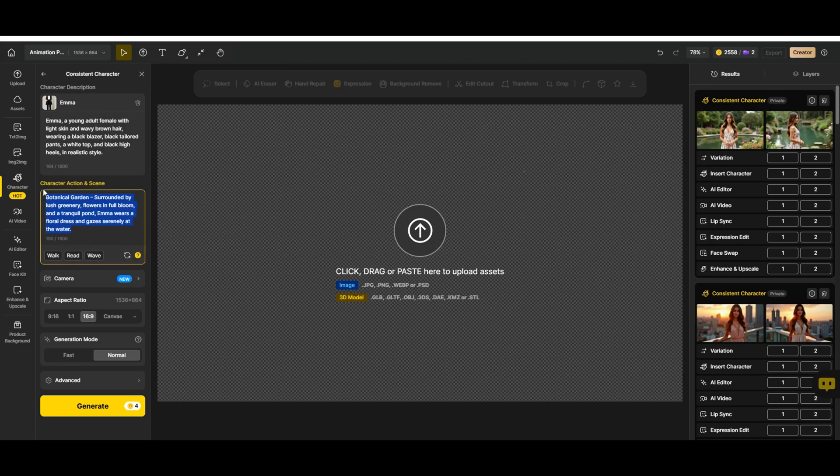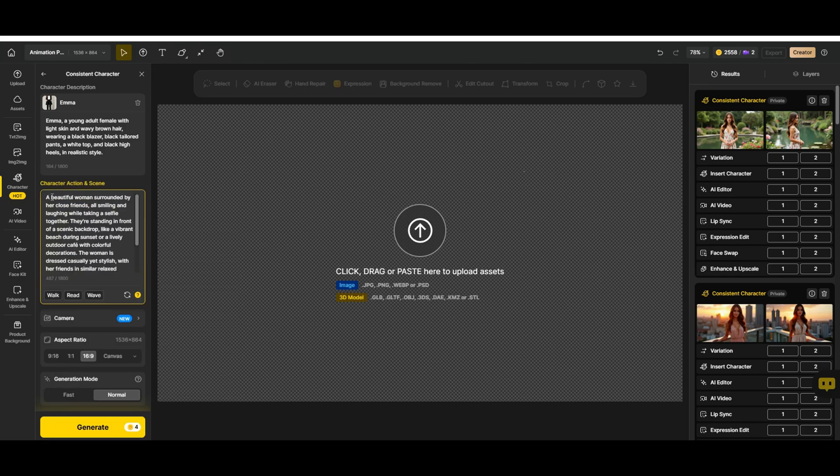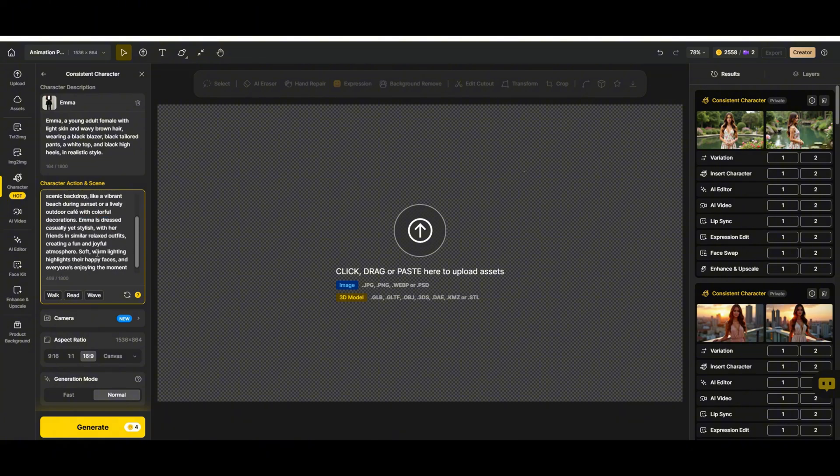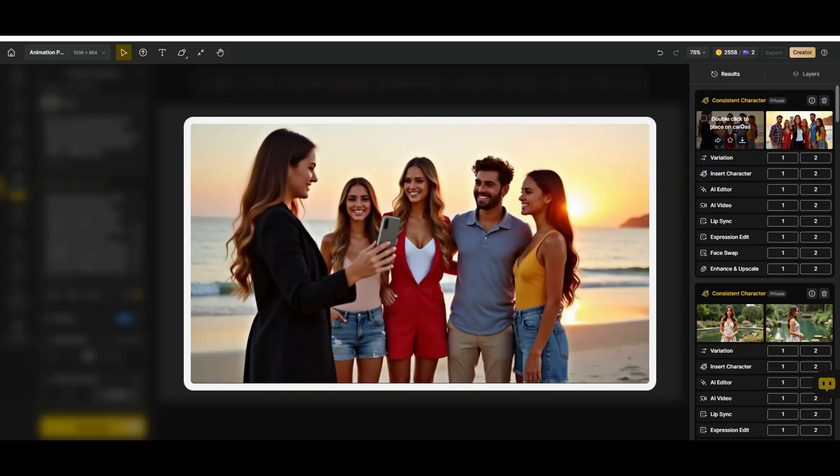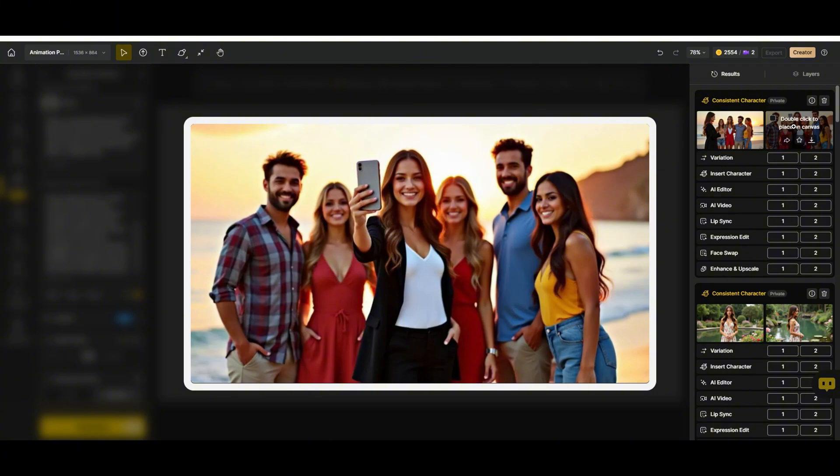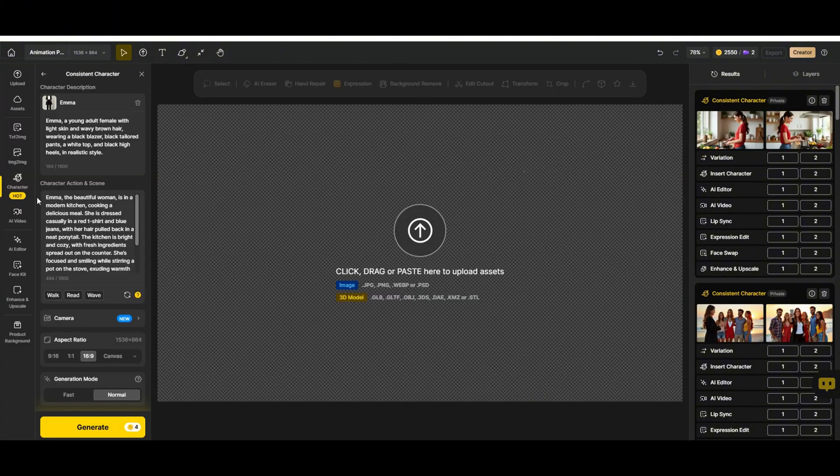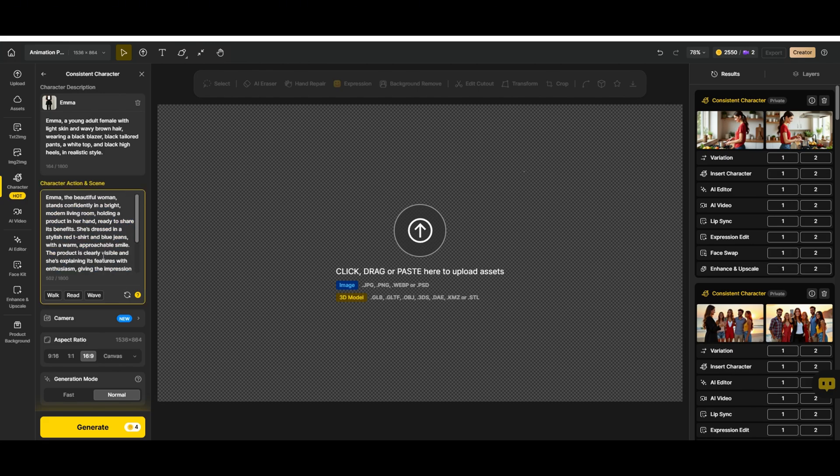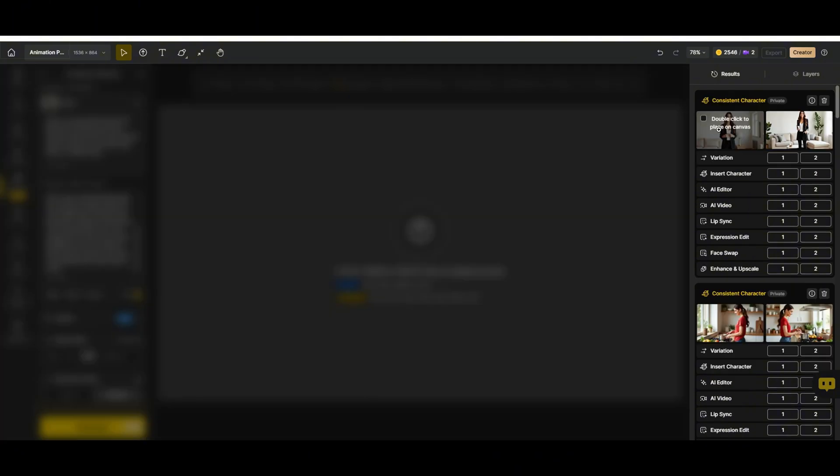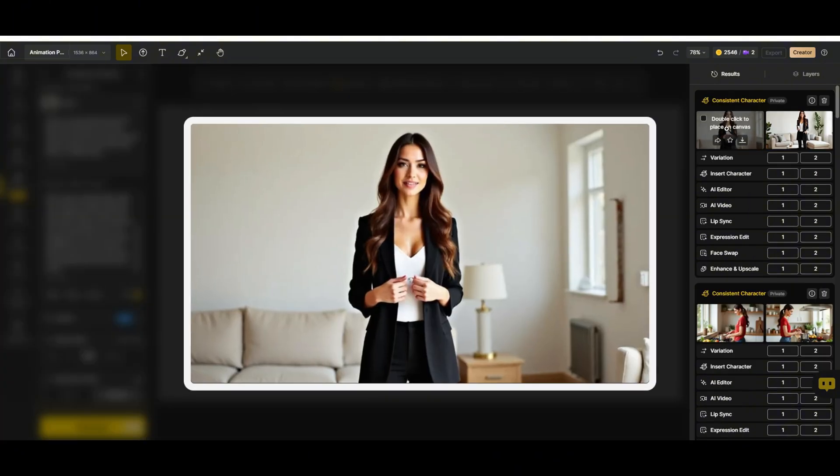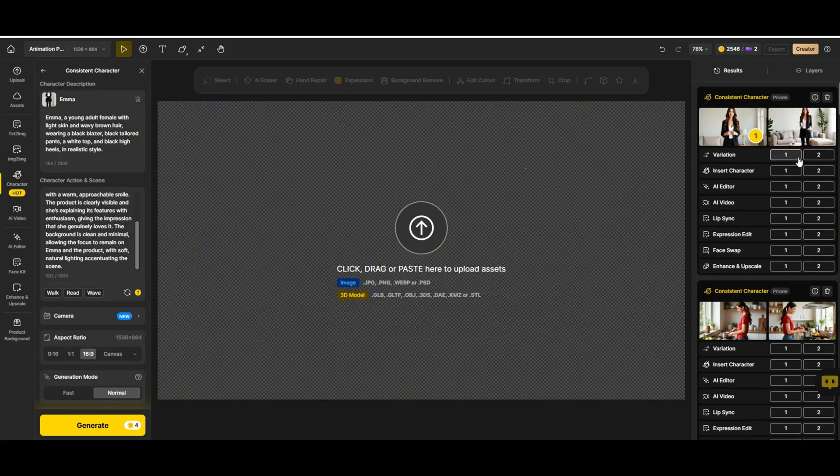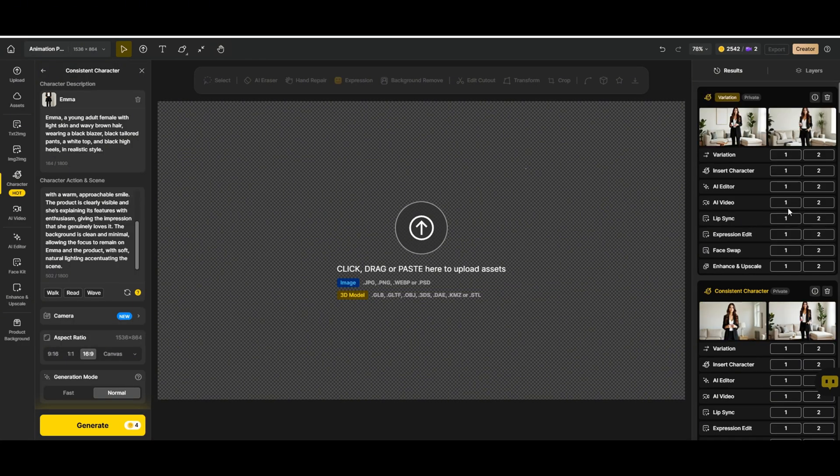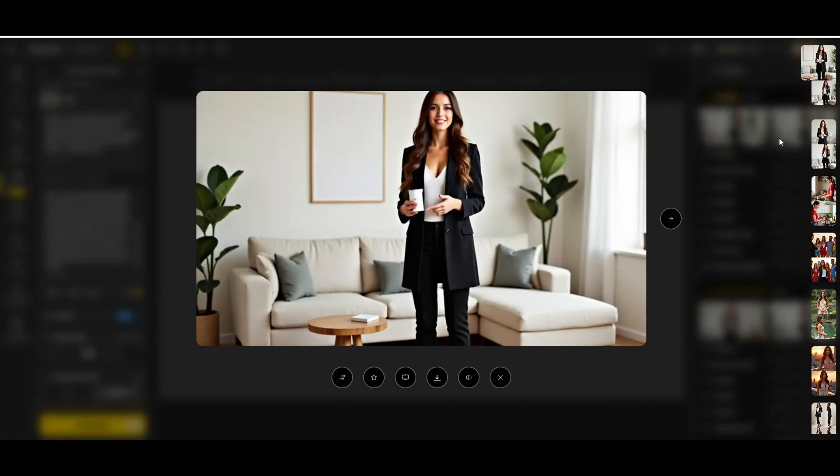In a new scene, let's do something different, maybe a selfie with friends at a cafe. I've pasted the prompt, and now I'll make a few tweaks. Generate the image, and look at that. Perfect group selfie with Emma right in the middle. Finally, let's put her in an ad for a beauty product. I've crafted a prompt, make a few tweaks here. We generate the image, and there she is, looking just like a model in a real campaign. That's it. Now you know how to create, train, and use an AI character in just a few steps.